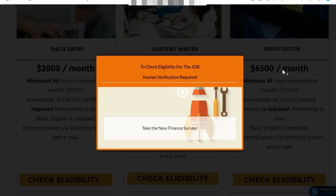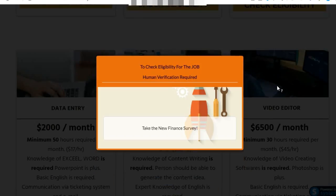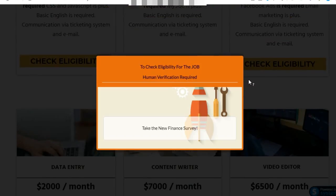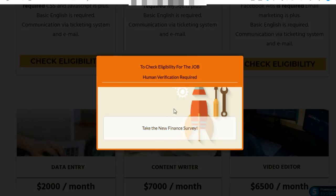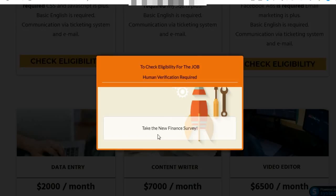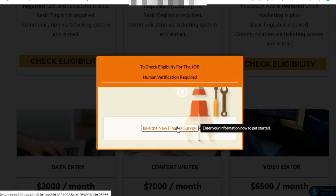They will click on check eligibility. But before they click there, this popup will display and they have to complete this offer.